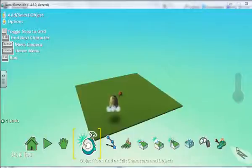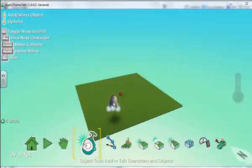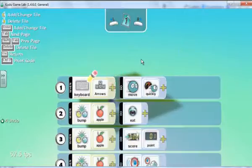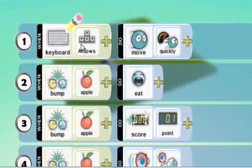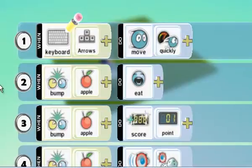In this Kodu Game Lab video tutorial, I'm going to show you advanced selection using indenting. Let me show you the coding of the Kodu at the moment — the program of the Kodu. If we look at it, we've got a simple instruction here to say that when the arrow keys are selected, we're going to move the Kodu quickly.